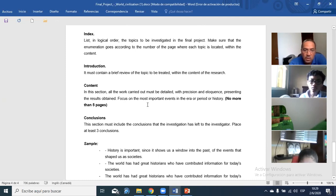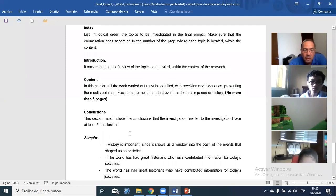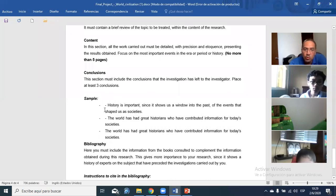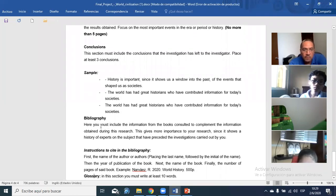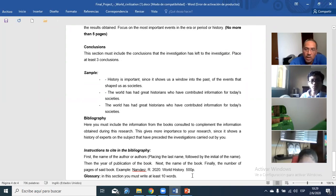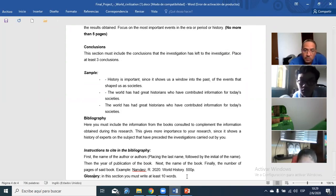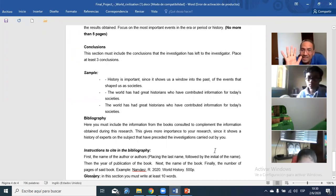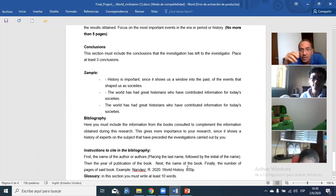After the content comes the conclusion. The conclusion should include the most important takeaways the investigation has left for the researcher — please include at least three conclusions. There are examples shown of how to write a conclusion. Then comes the bibliography, where you list where you got the information. Finally, the glossary: write only 10 words that you don't know, with their meanings.